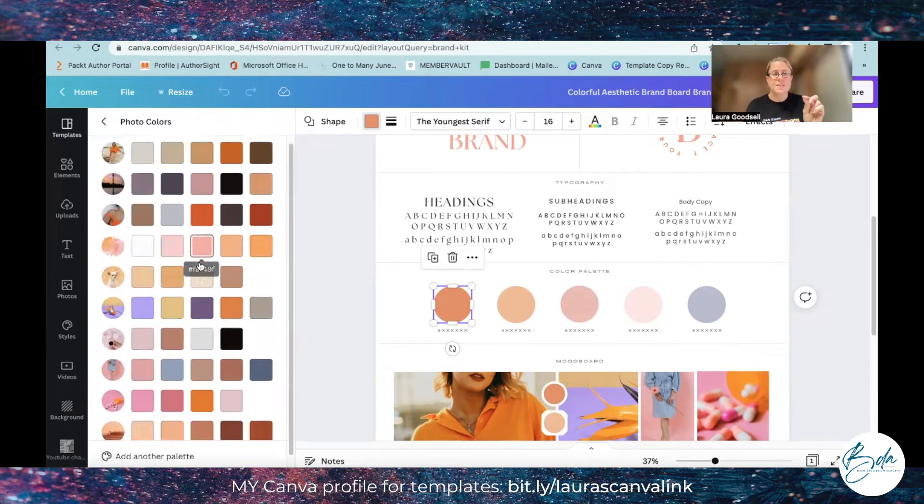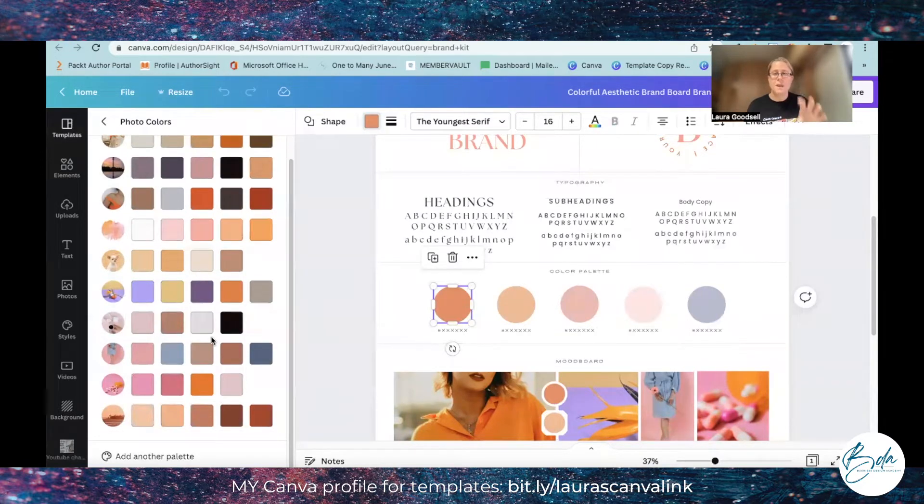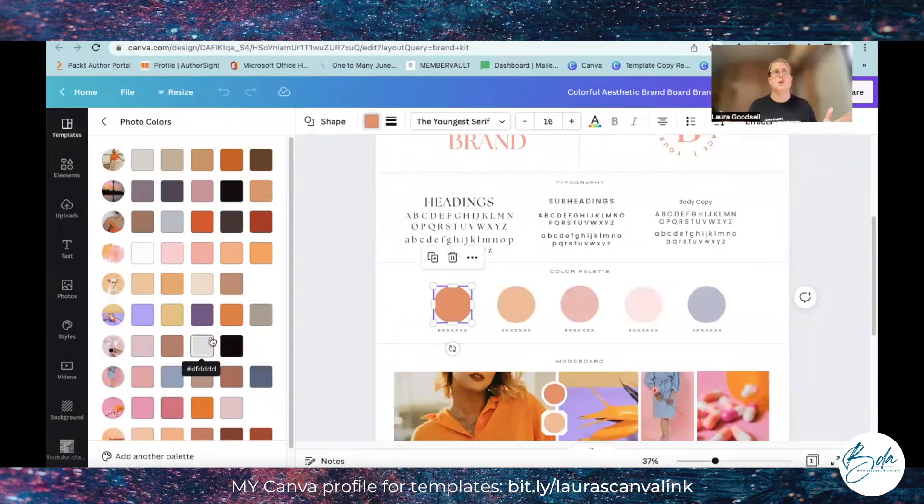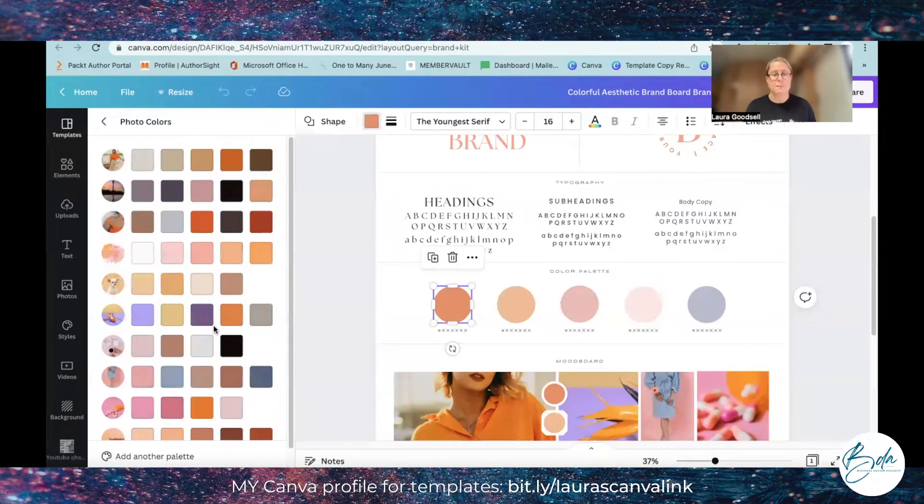And it picks out the main five colors from each image within the template. So if I have an image I love I can pop it into the template then I can find all the colors from that image to use.